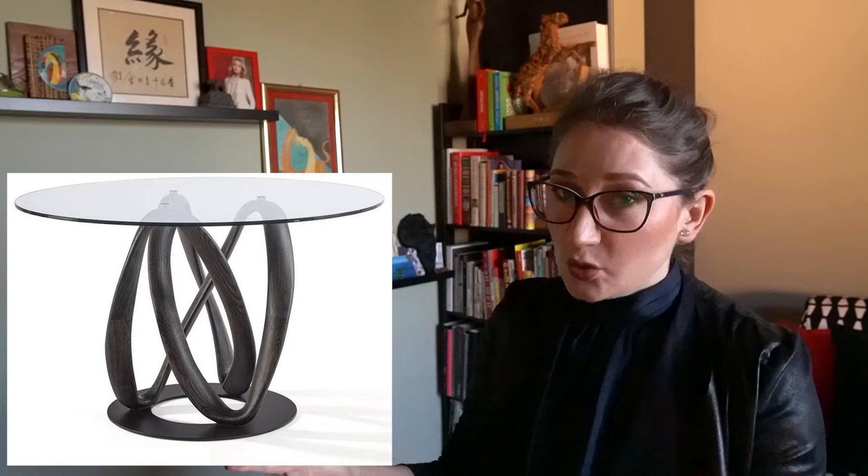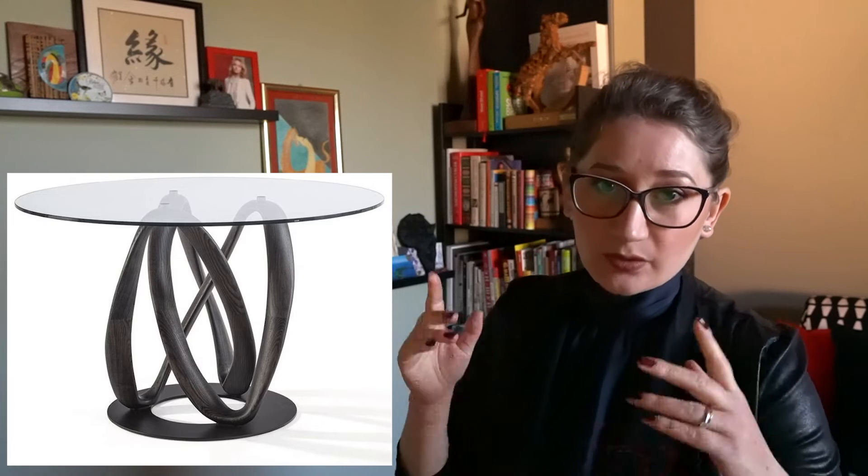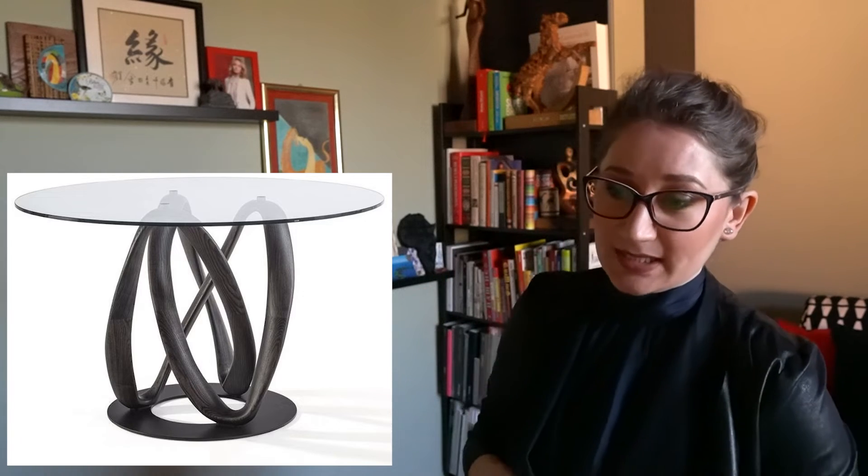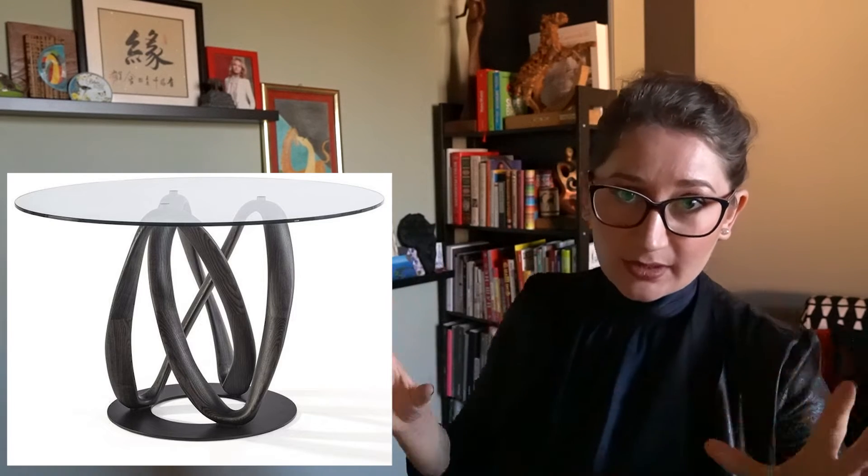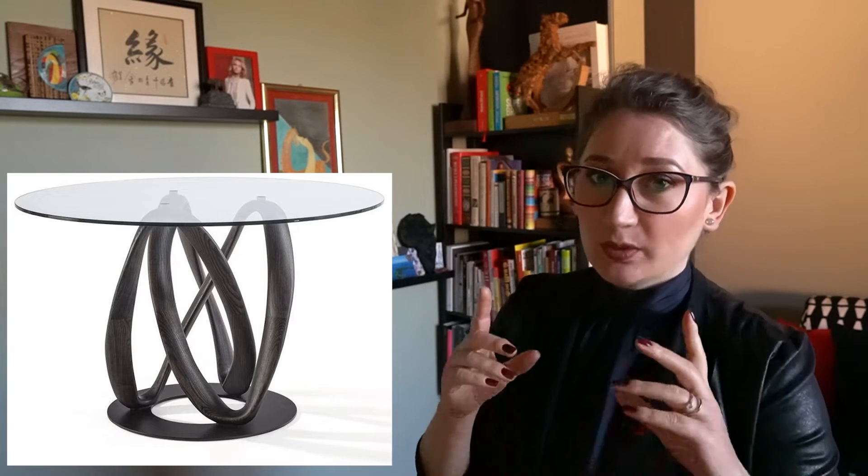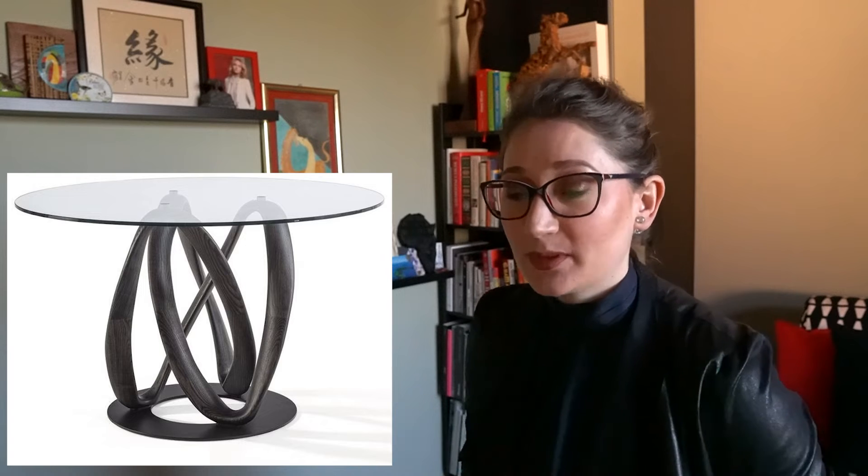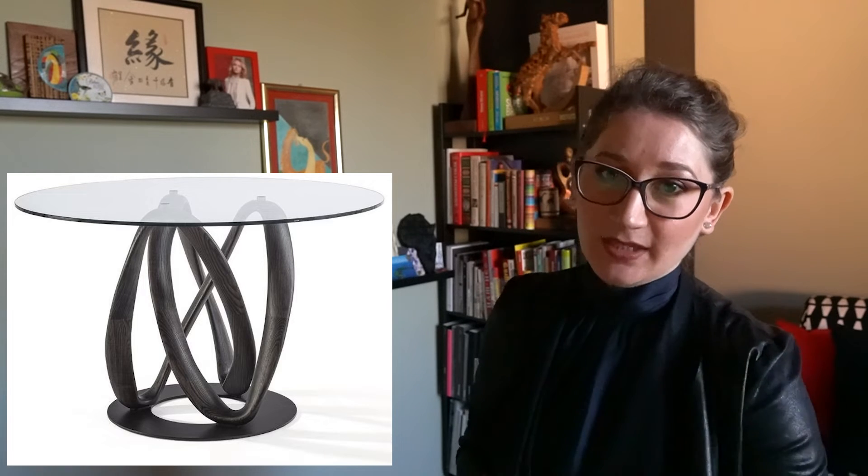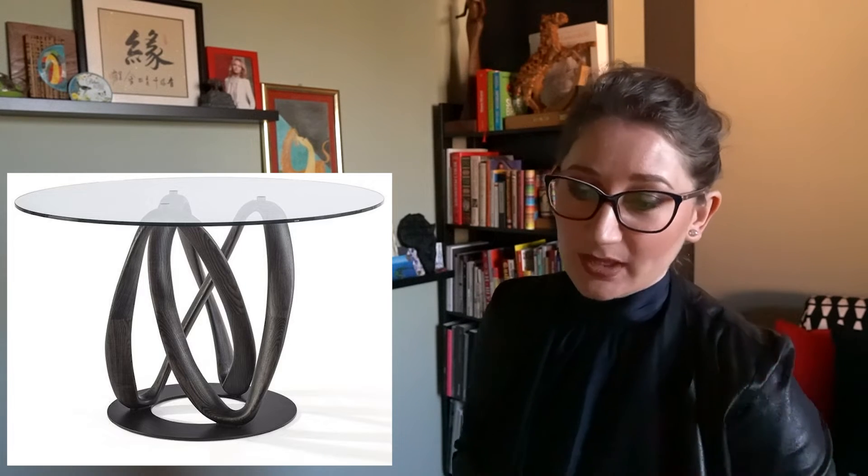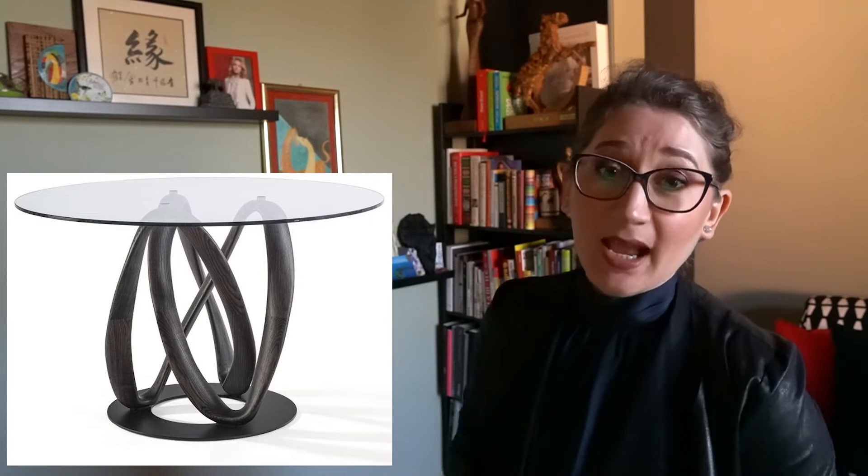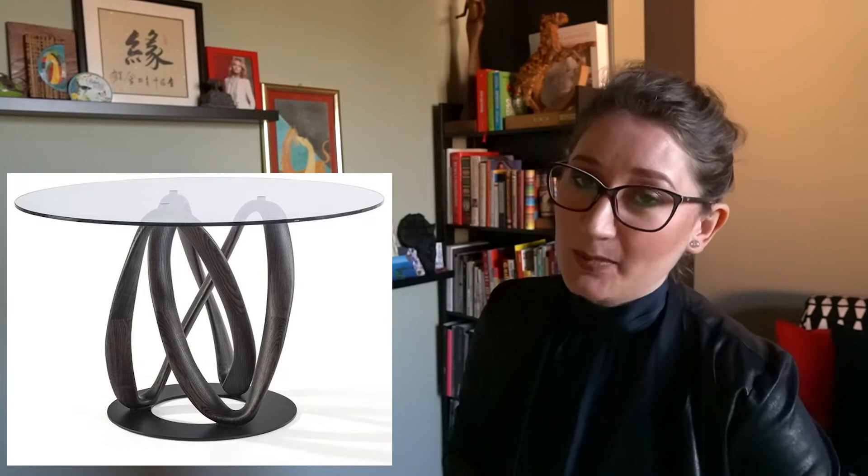The newest addition to this family of products was indeed the rounded table with clear or smoked tempered glass, thickness 12 millimeters of minimalistic and modern appeal.